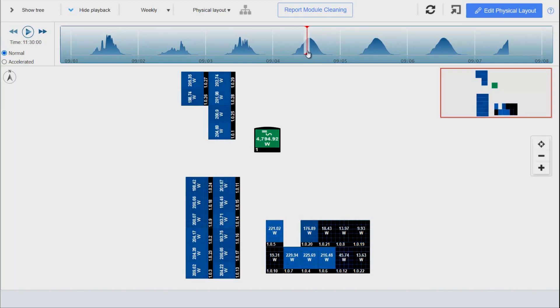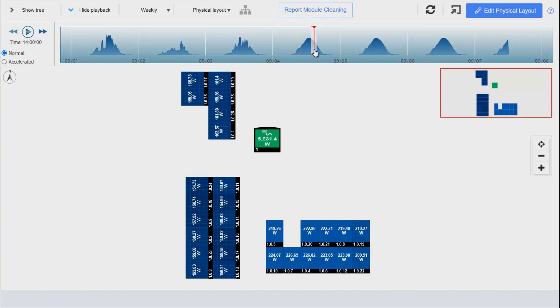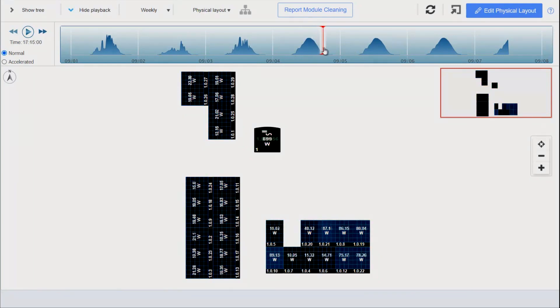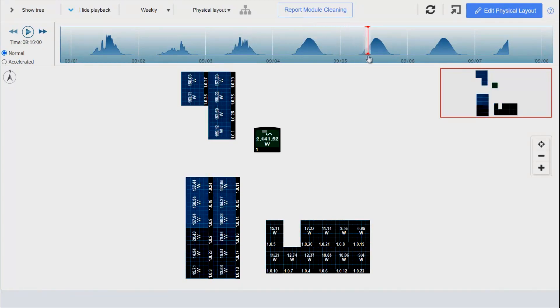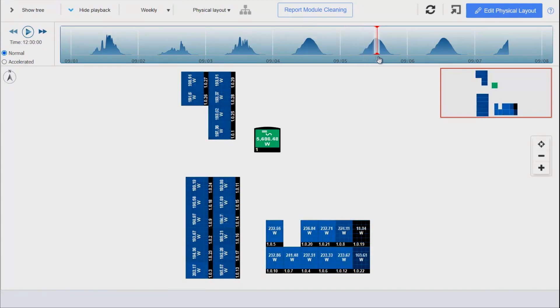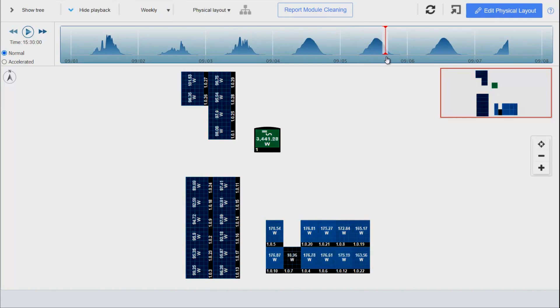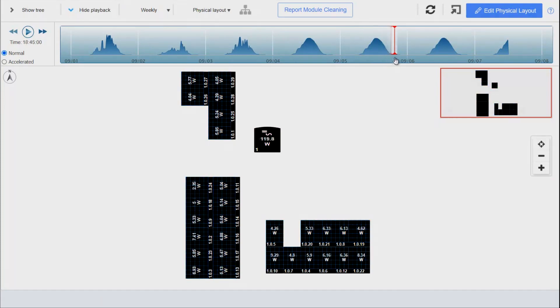Let's scroll through and we can see that those same shading patterns are occurring day after day.